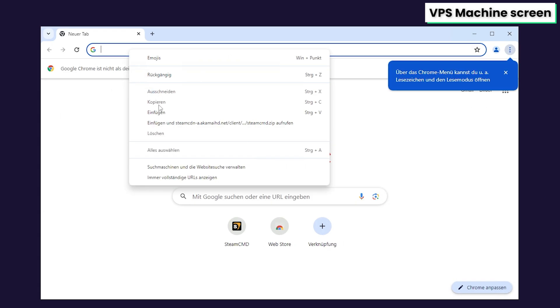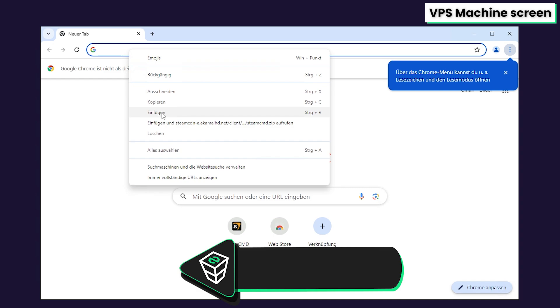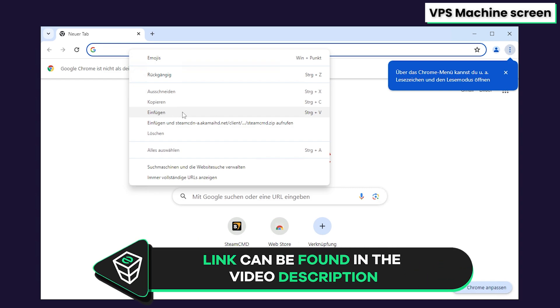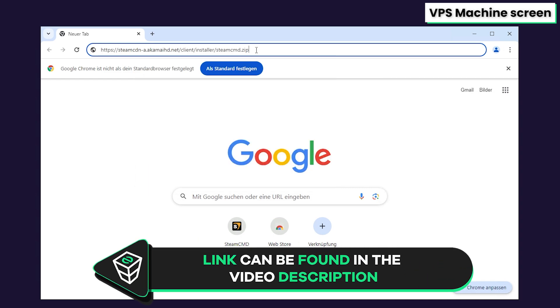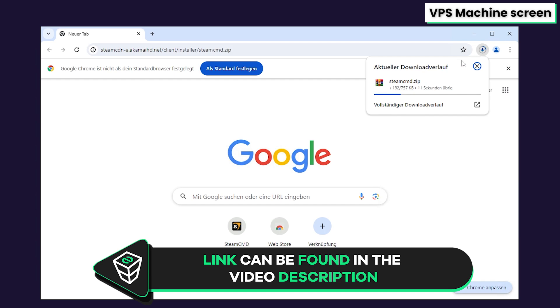Now open Google Chrome and paste in the link that you will find in the video description. This will now automatically start the download of Steam CMD. Once the download finishes, feel free to close this window.